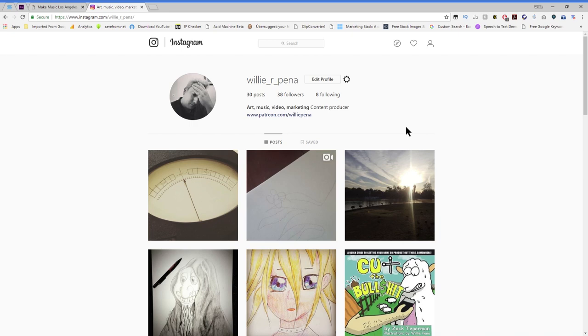So without any further ado, here's how you do it. Here's my beautiful account. You can see I have so many followers. What you can do is press F12 in Chrome. It's going to open up this developer thing.